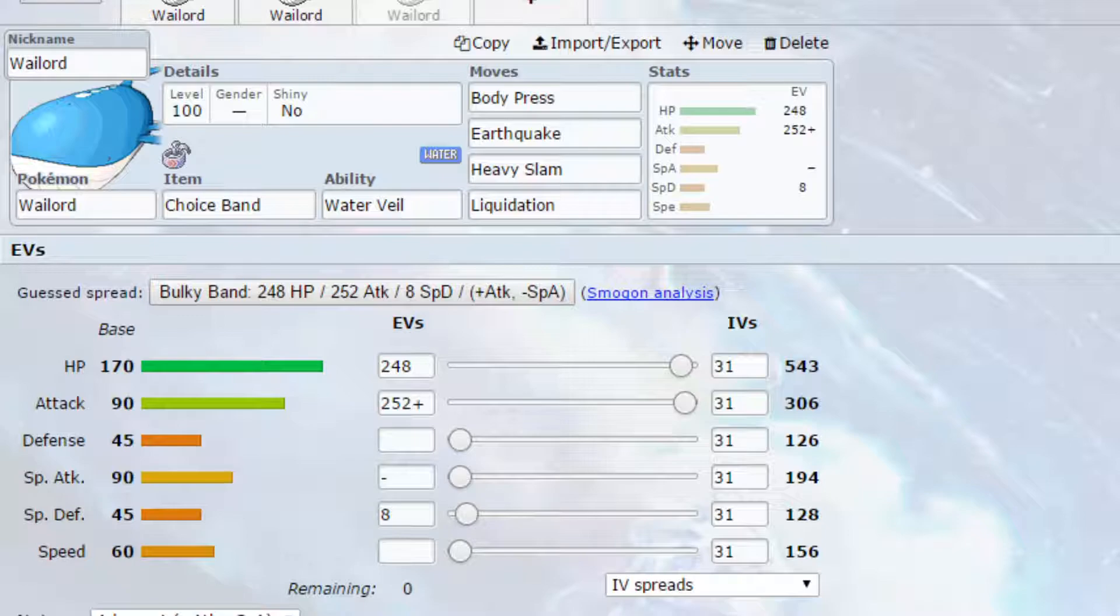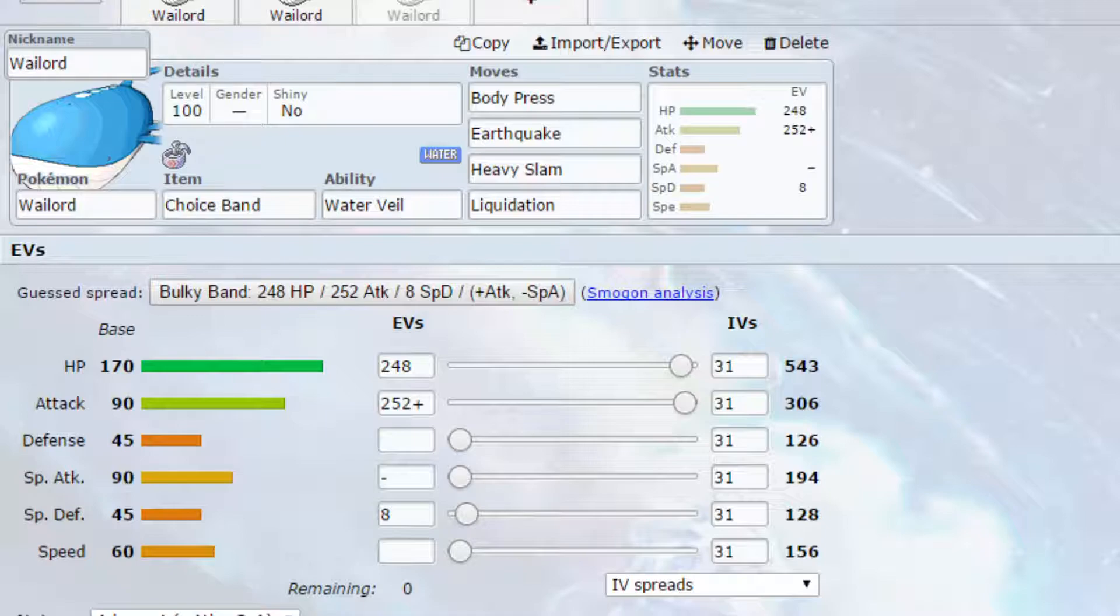And then we've got Liquidation, which can set up the rain for you, allowing for yourself or other Pokemon who'd be benefiting from that, which can be quite nice. If you have an Electric type with you, for example, having that Liquidation as the Max Geyser. The Max Water move setting up the rain, you could possibly have a Pokemon using Thunder, Electric type Pokemon, for example.